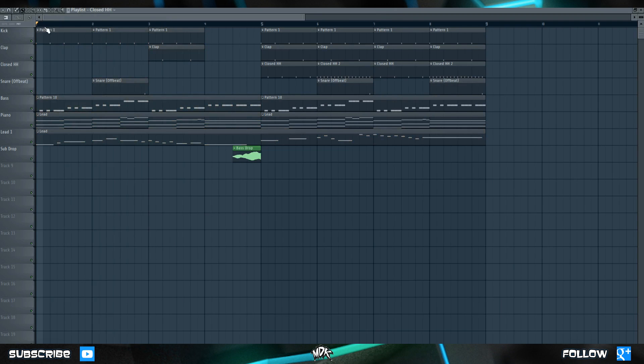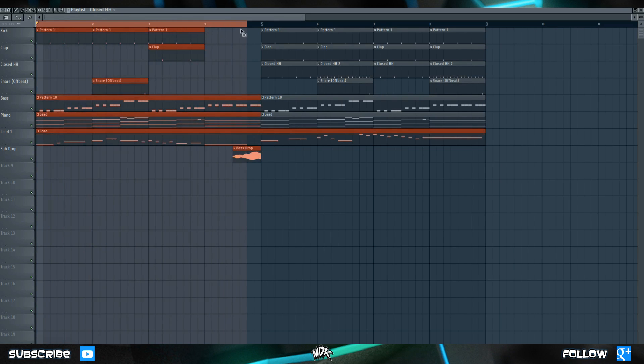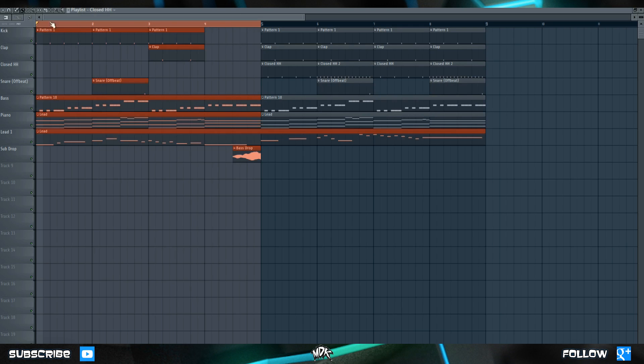If you go to this black bar at the top of the playlist and right click on it and drag, you can set this red region. So now, instead of playing back the entire song, FL Studio will just loop this red section. So if I put the cursor here and hit play, we'll hear it play this last little bit and then loop back to the beginning.